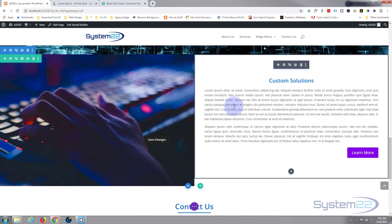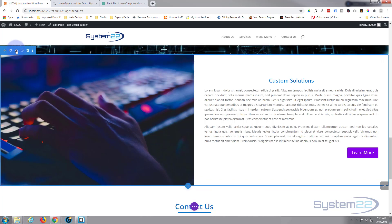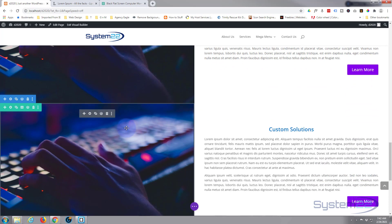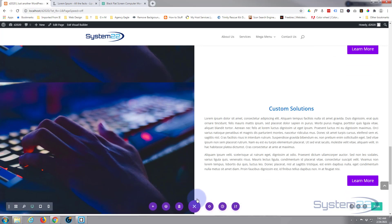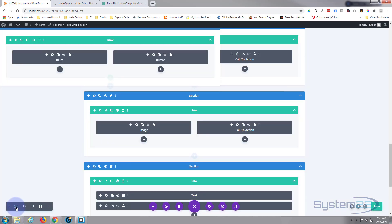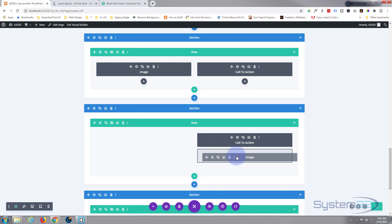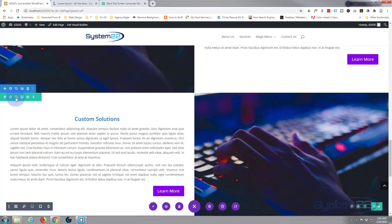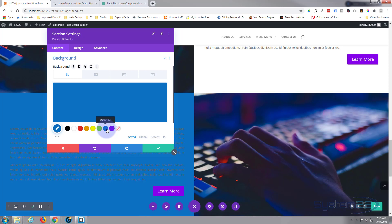We've got our split no-gutter section. You often see these doubled up, so you can clone it and flip it around. Go into the row, hit the clone button — two little squares — and it's cloned below. The easiest way to flip it is to go to wireframe mode via the purple button. In wireframe mode you can see both cloned sections and swap the image and call to action to the opposite columns.